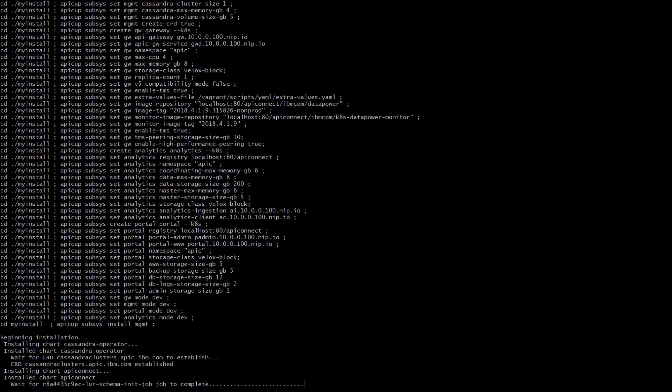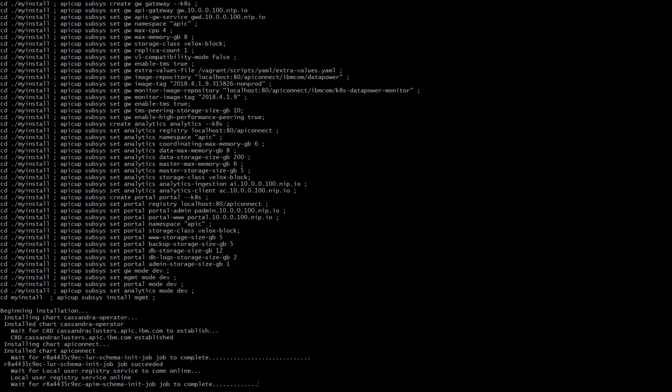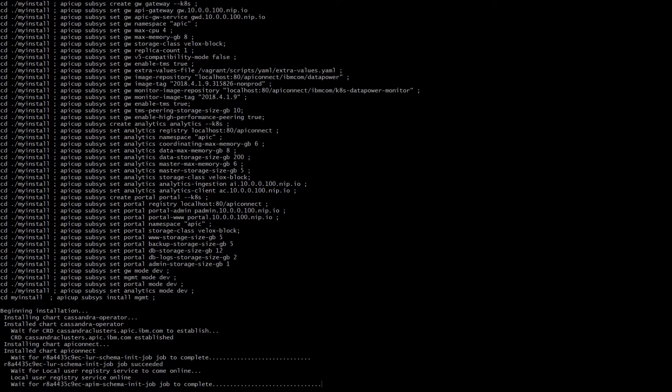After installation you can go into this directory and inspect what files have been created there. So installation will first start with management component. For management component to run there are some init jobs that need to be completed, such as local user registry schema and API management schema initialization jobs. It does take quite a bit of time so you need to be again patient for this to complete.